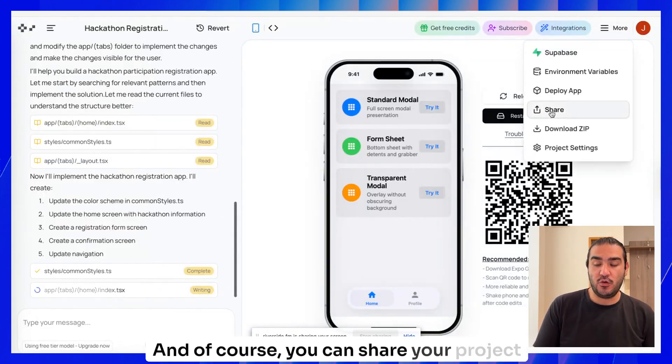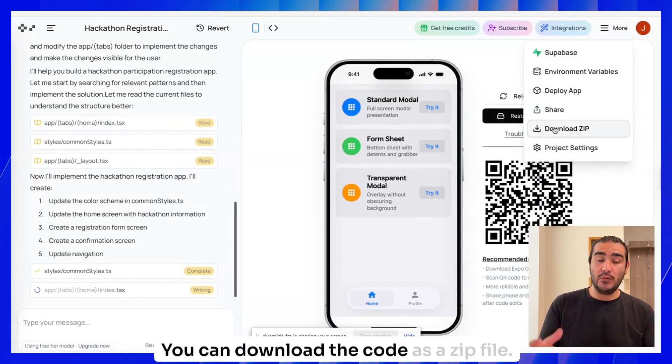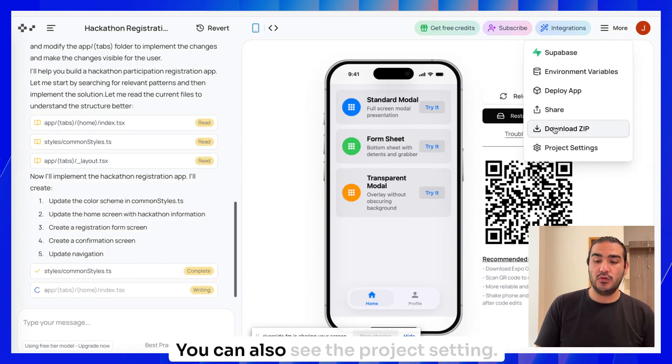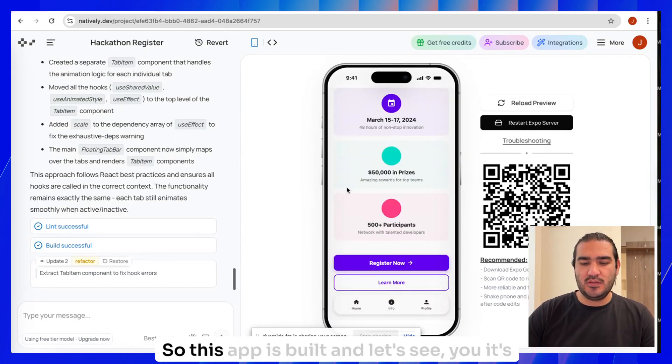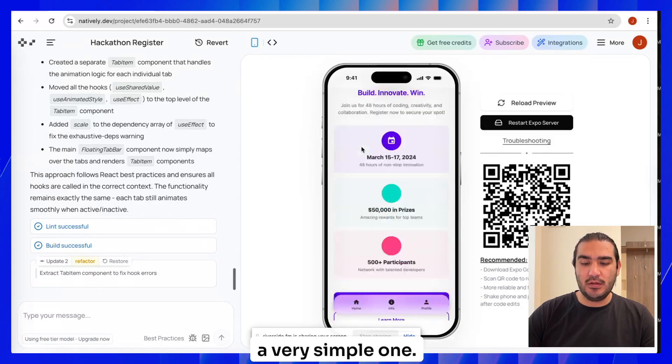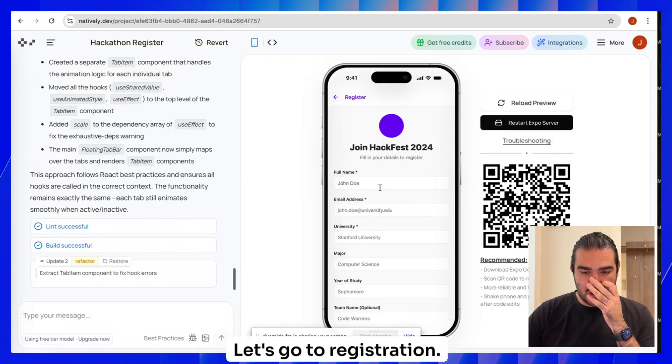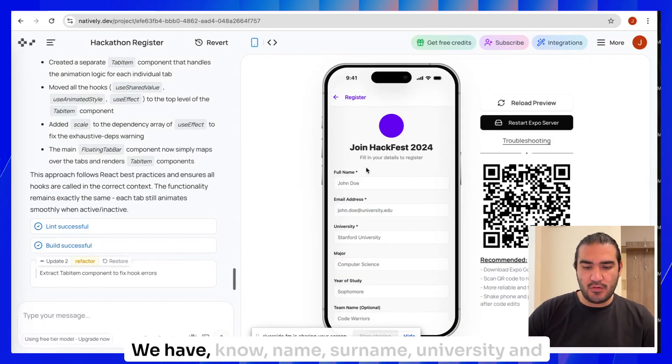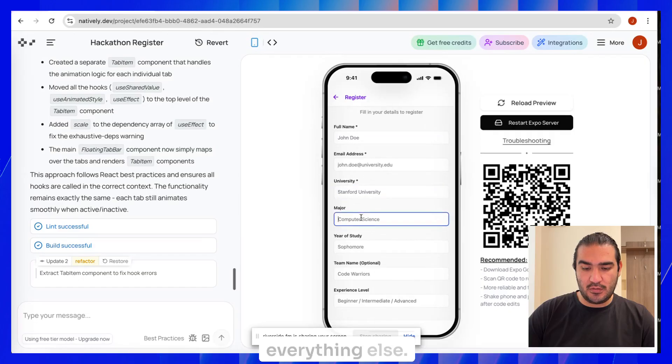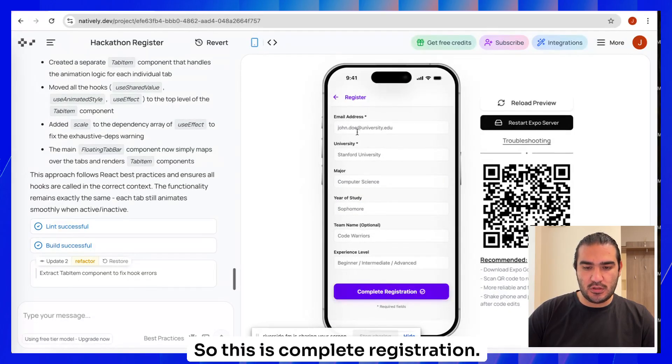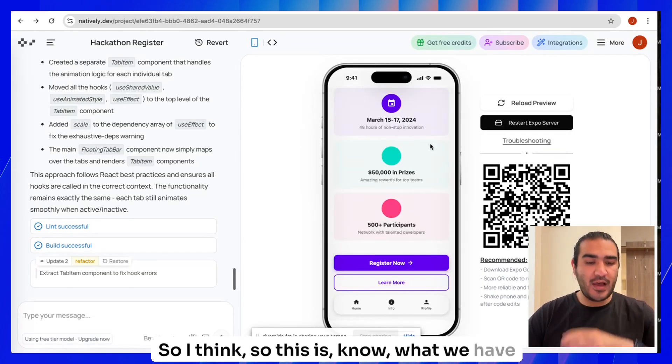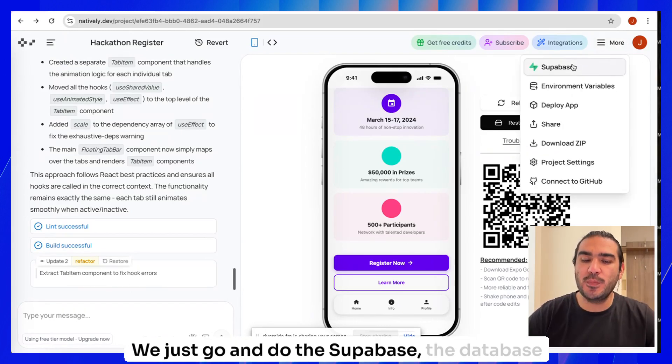You can share your project with others, download the code as a zip file, and see the project settings. We have our app here. This app is built, let's see. It's a very simple one. Let's go to registration. We have name, surname, university, and everything else. This is complete registration. So now we just go and do the Supabase database connection.